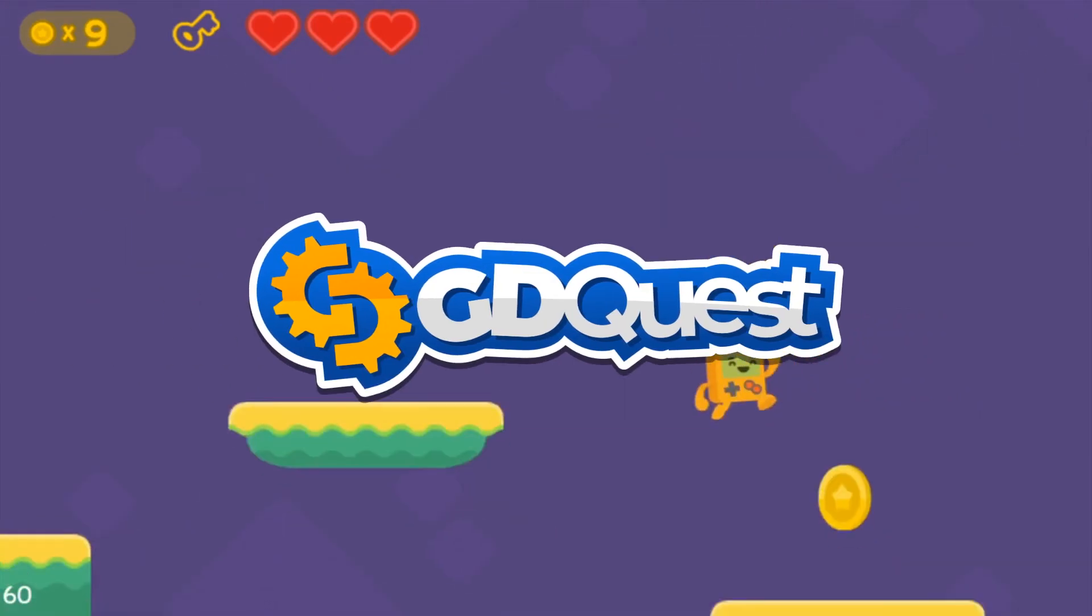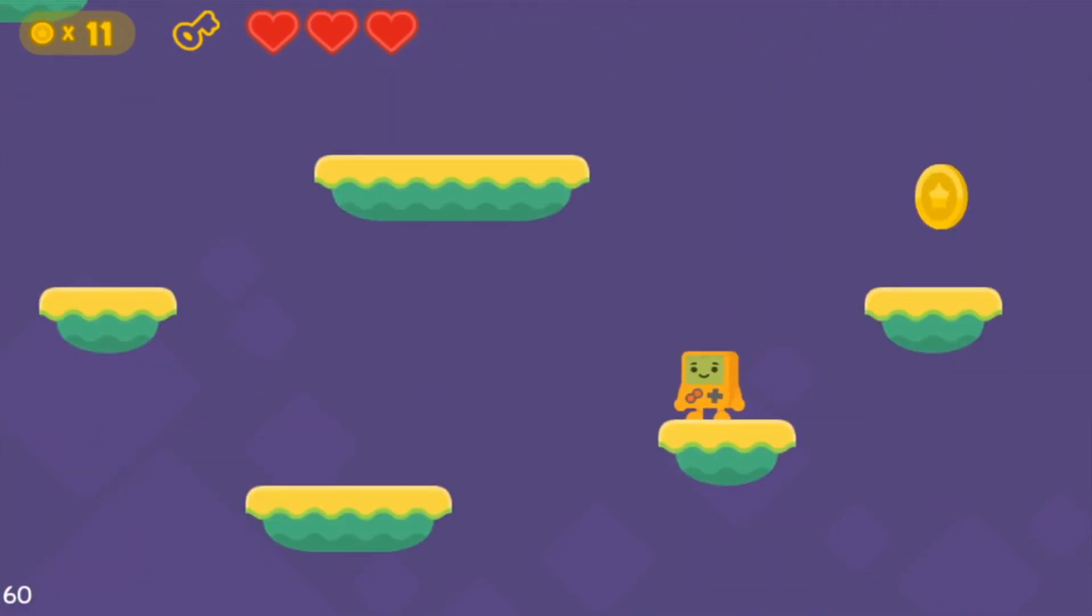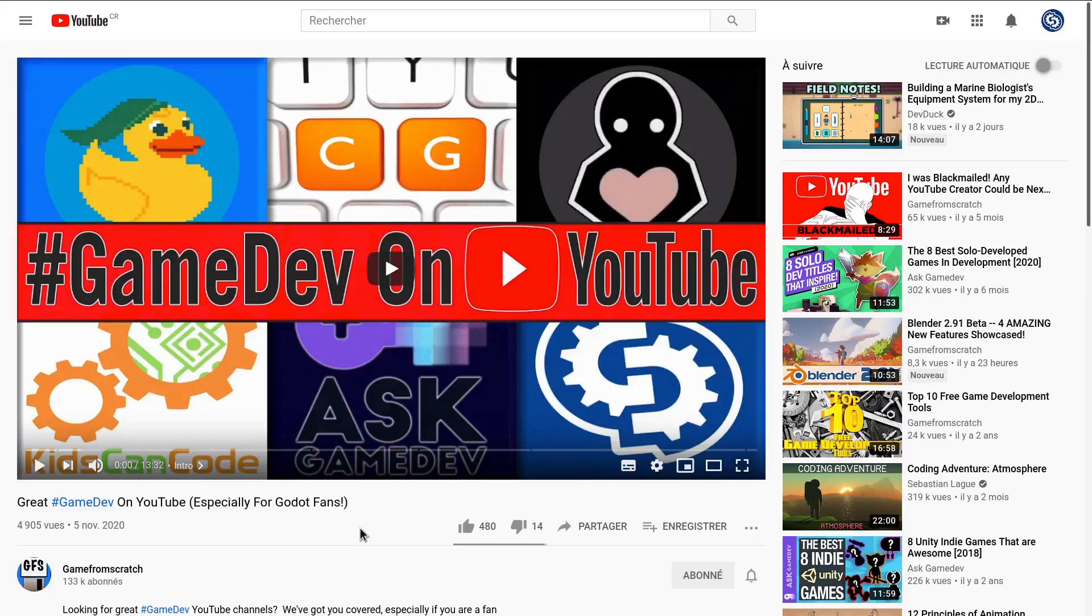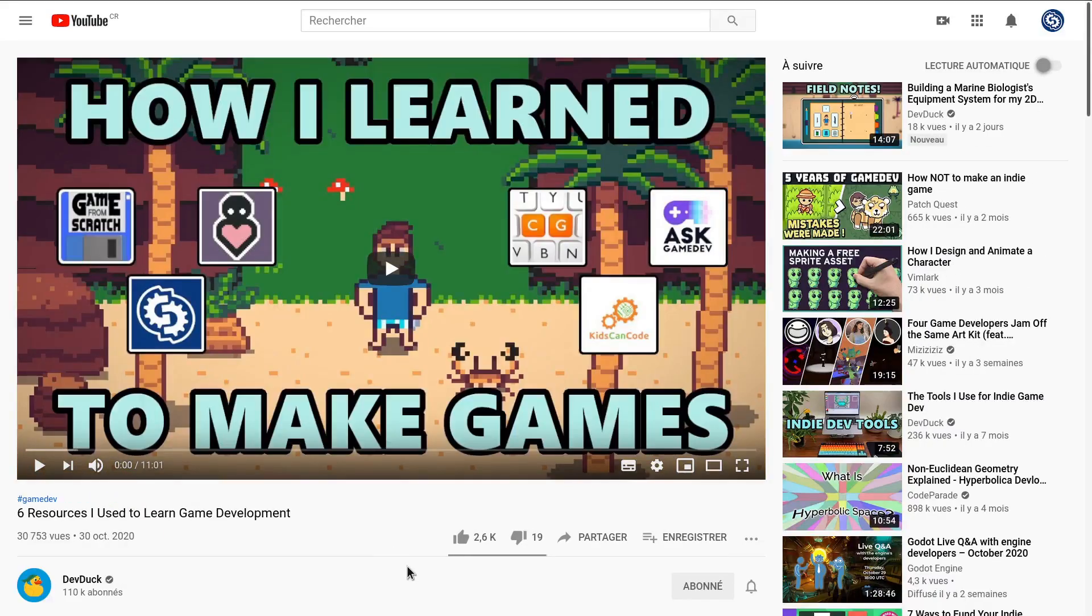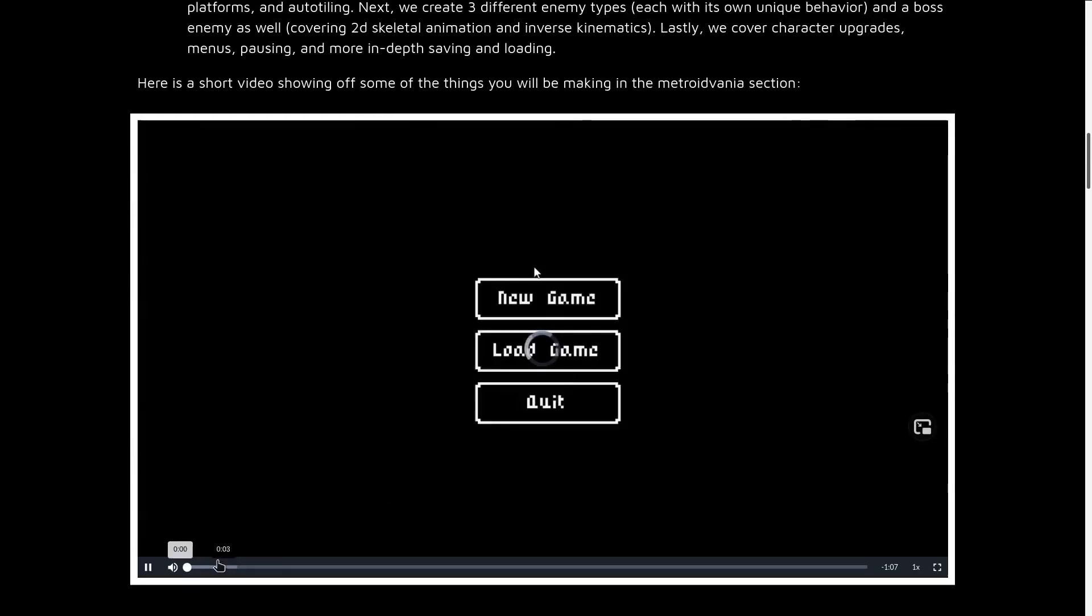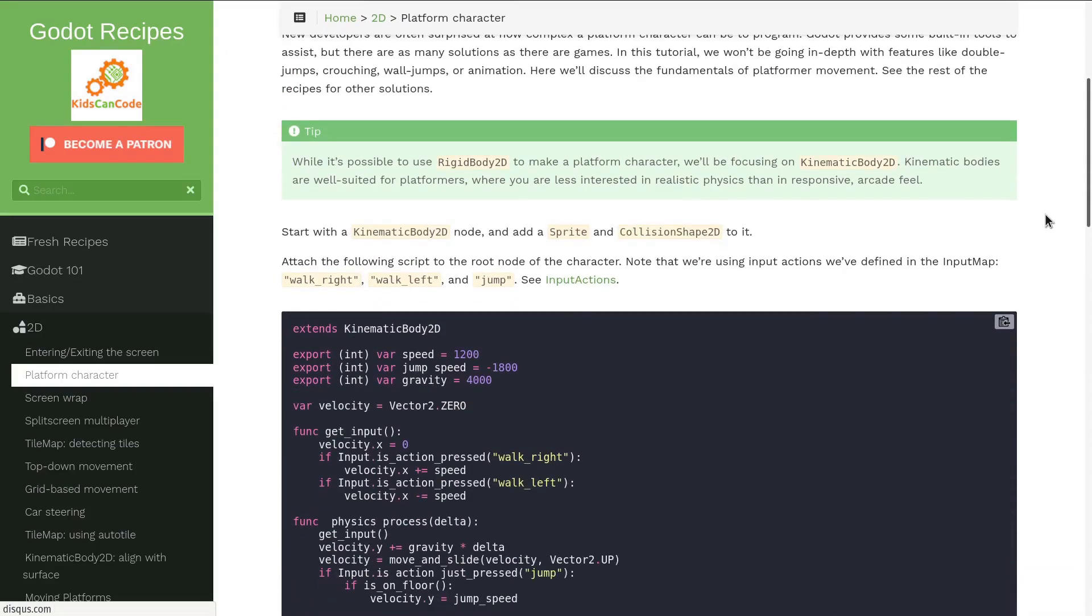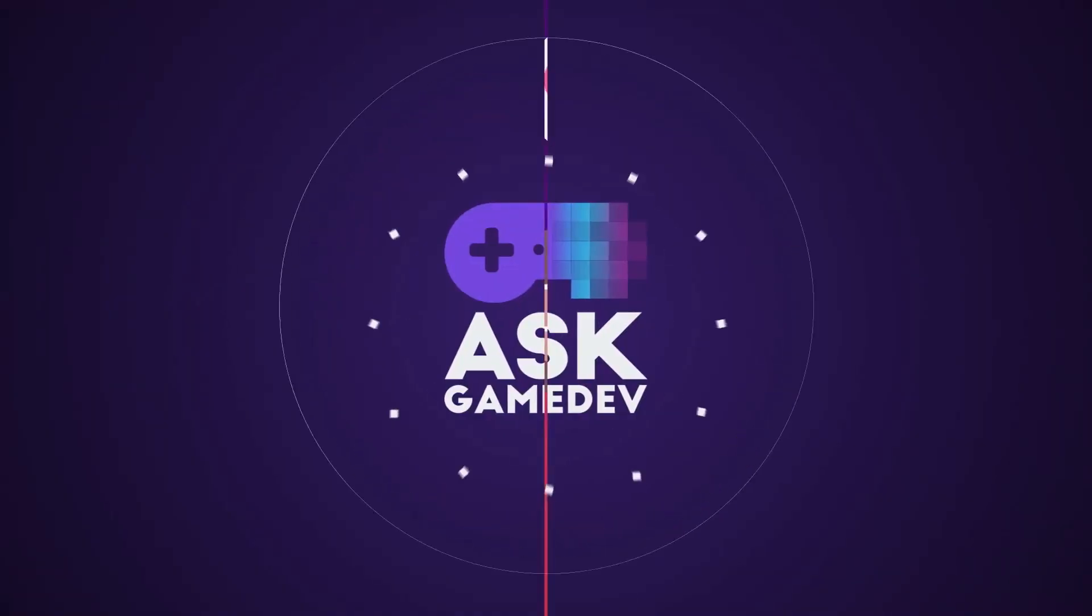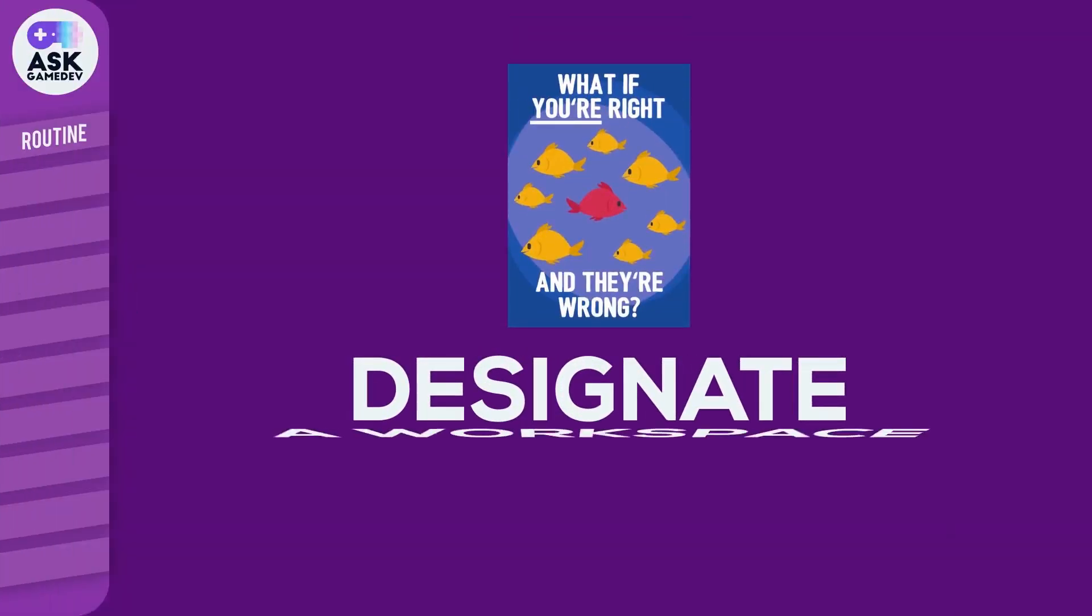Here are six channels you should check if you want to step up your game development game. We teamed up with fellow creators to spread the word about people who inspire, inform, or teach about game creation with free and open source software, even if not exclusively. I've known and followed them all for a while now and will only recommend all these six channels.